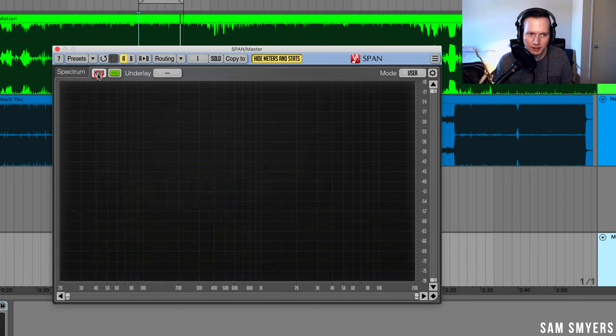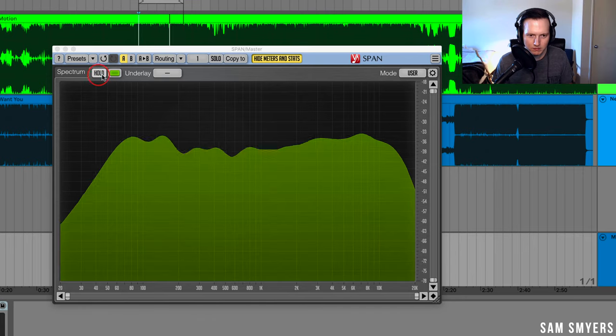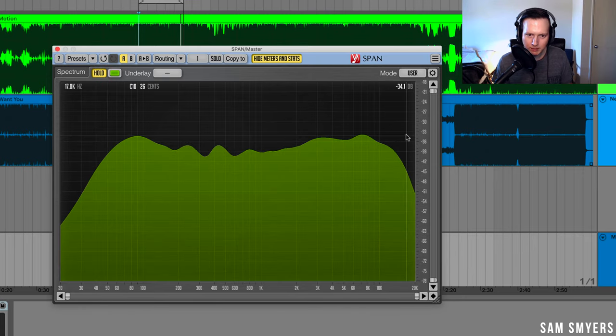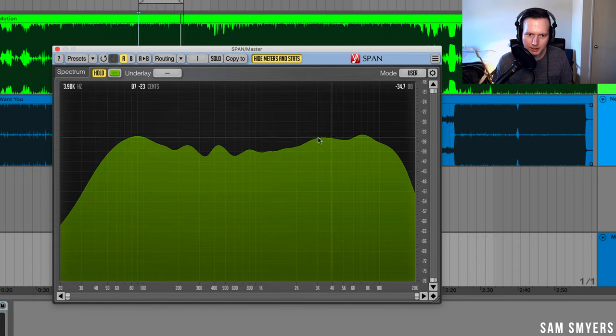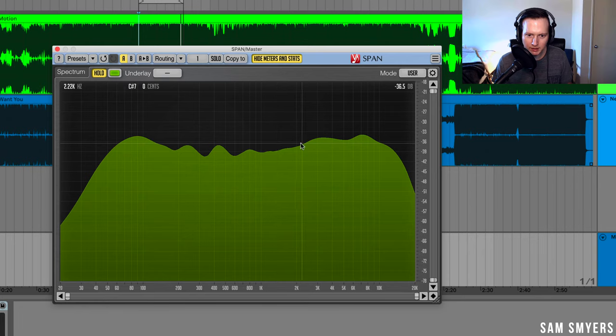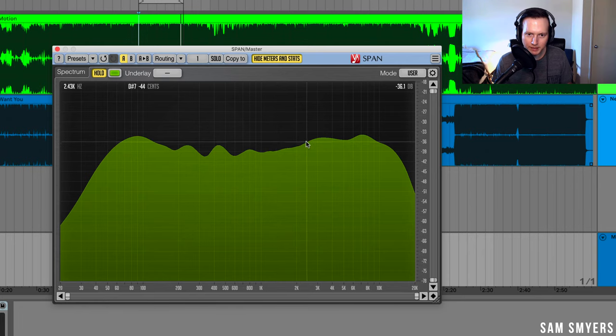Let me go ahead and check out another mix. Now I'm going to hit hold and I'm going to take a look at this mix. I see that this is pretty balanced as well. I have a little bit of a dip in here, so I'm getting a little bit of that smiley face curve.